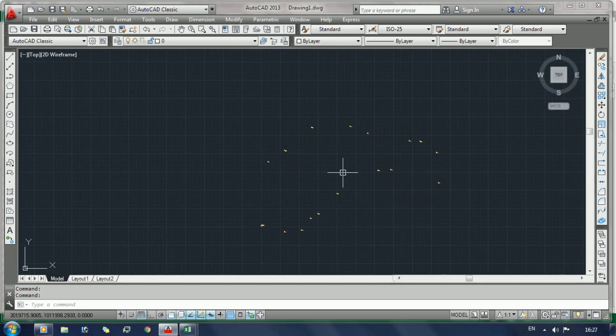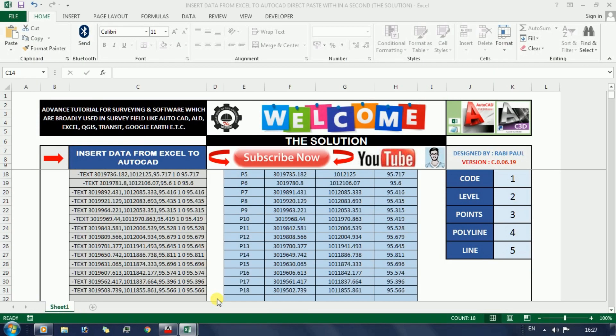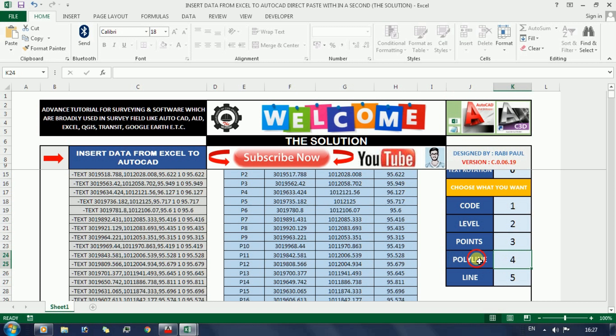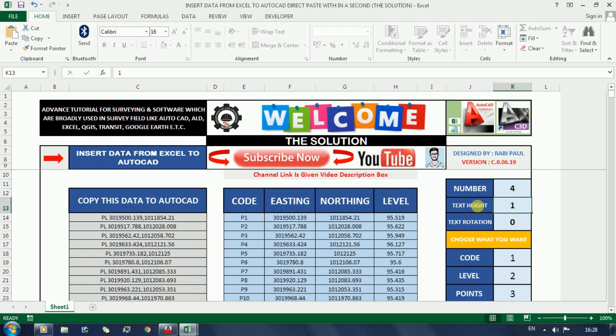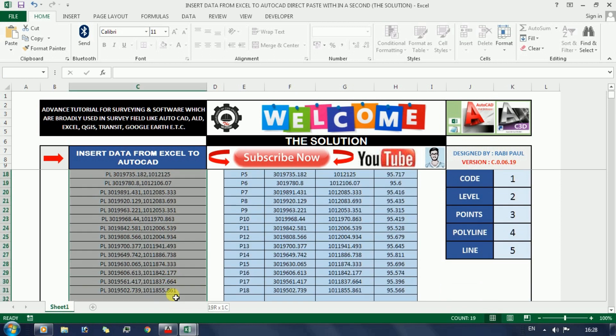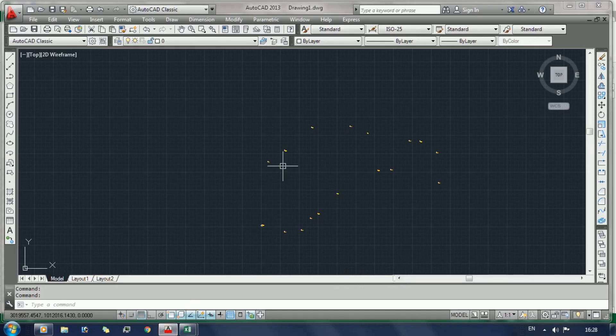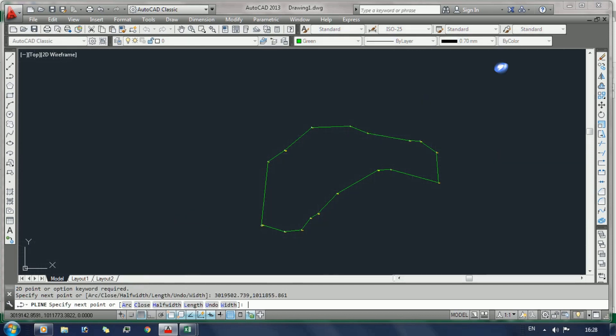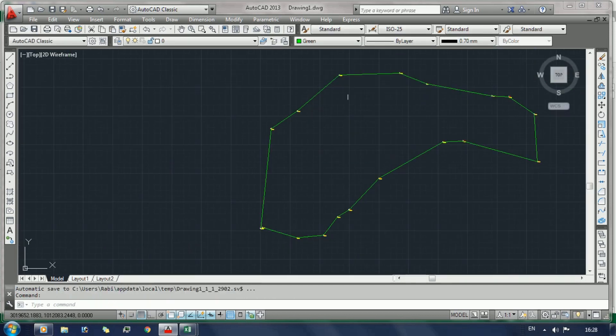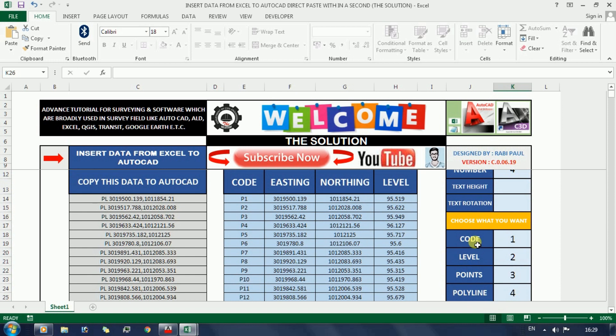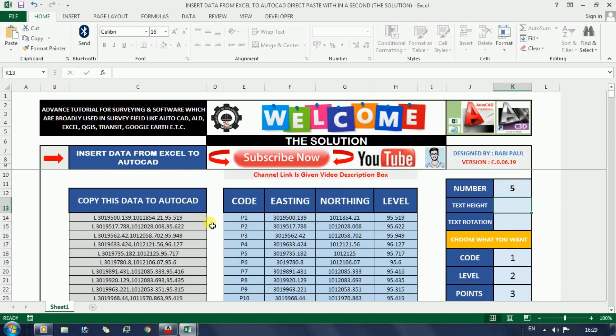After that, two more processes. Again go to the Excel sheet, write a number for polyline. Here we have not required text height or text rotation, should delete this. Again copy this data. Again for line, write a number for line, press enter in your keyboard, just copy this data.